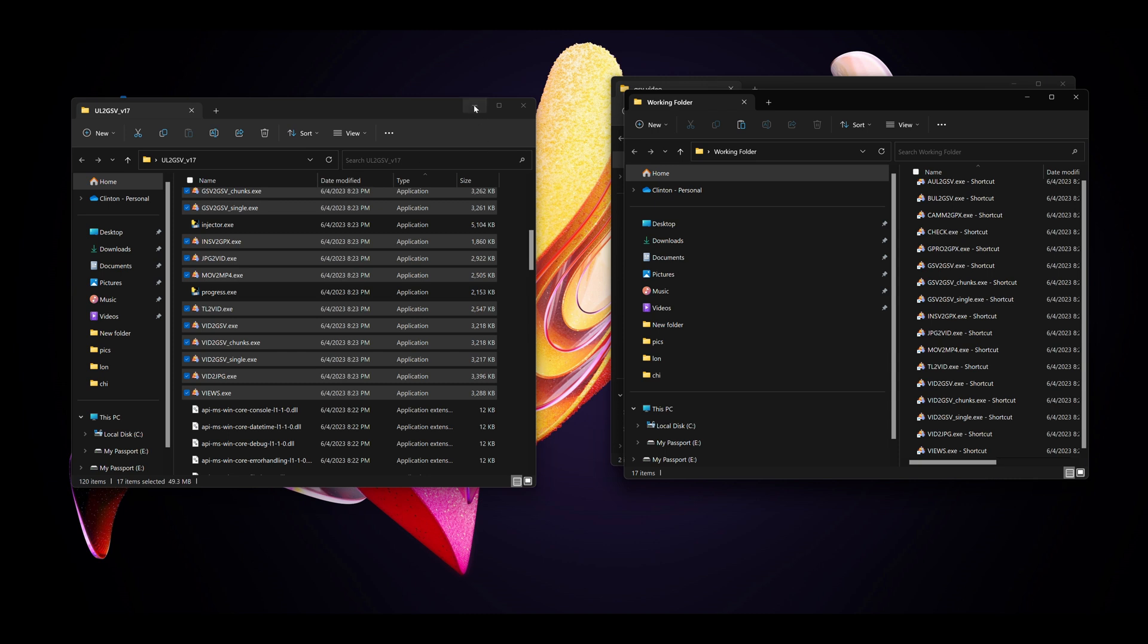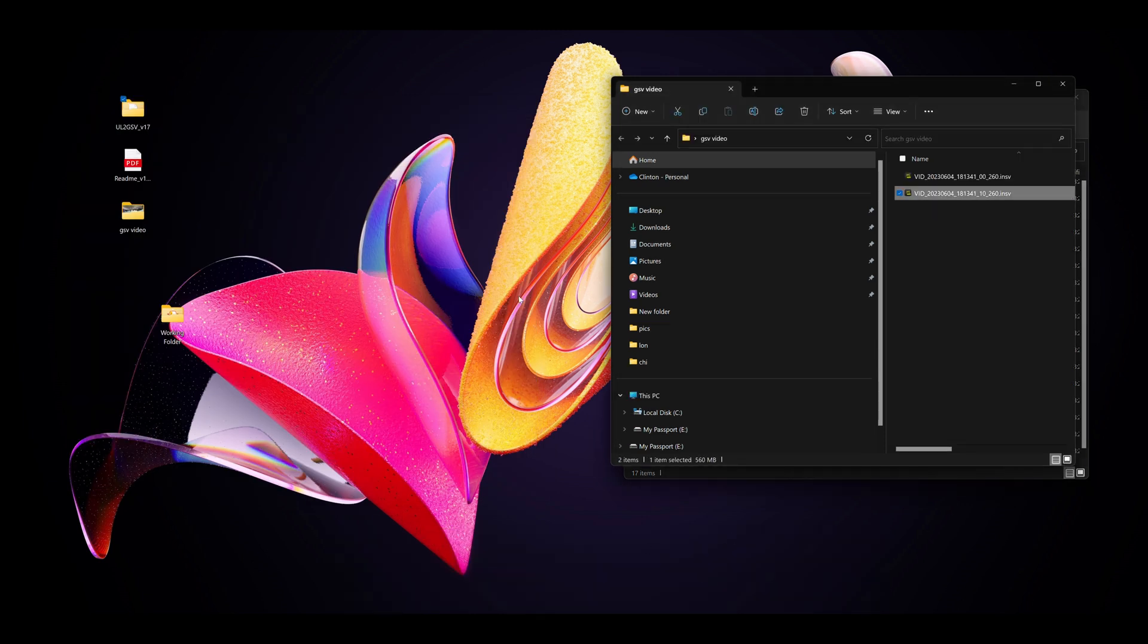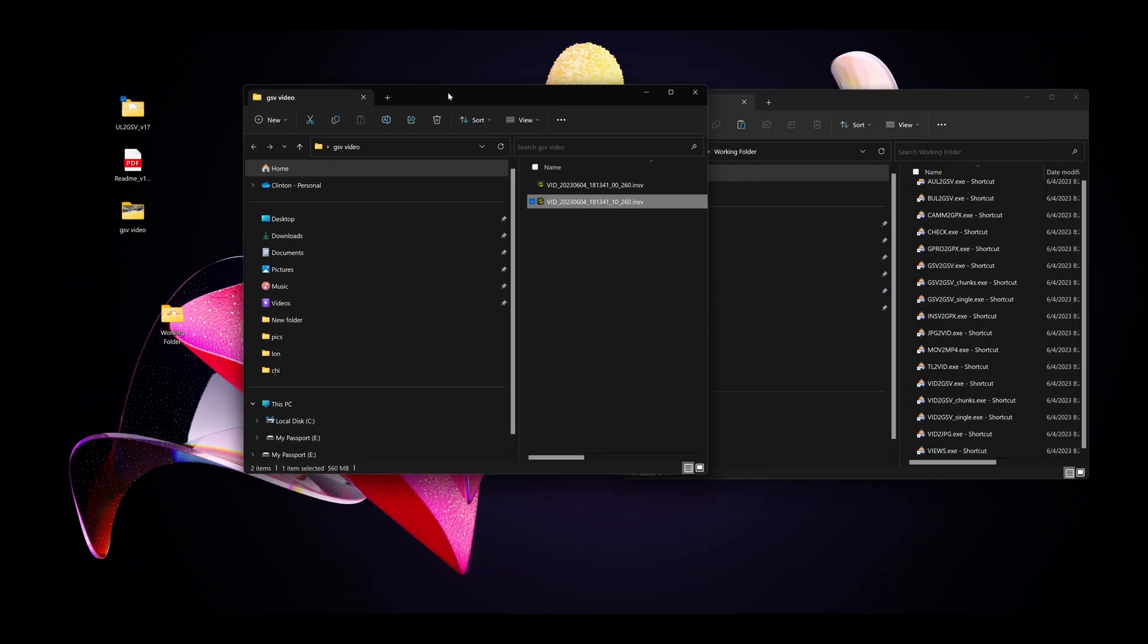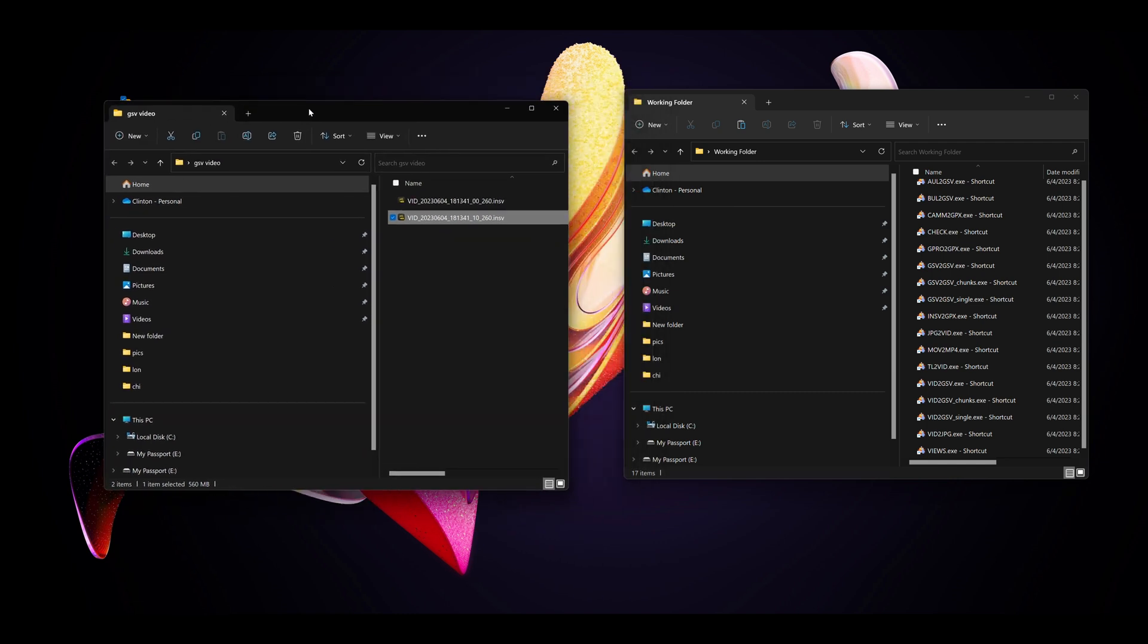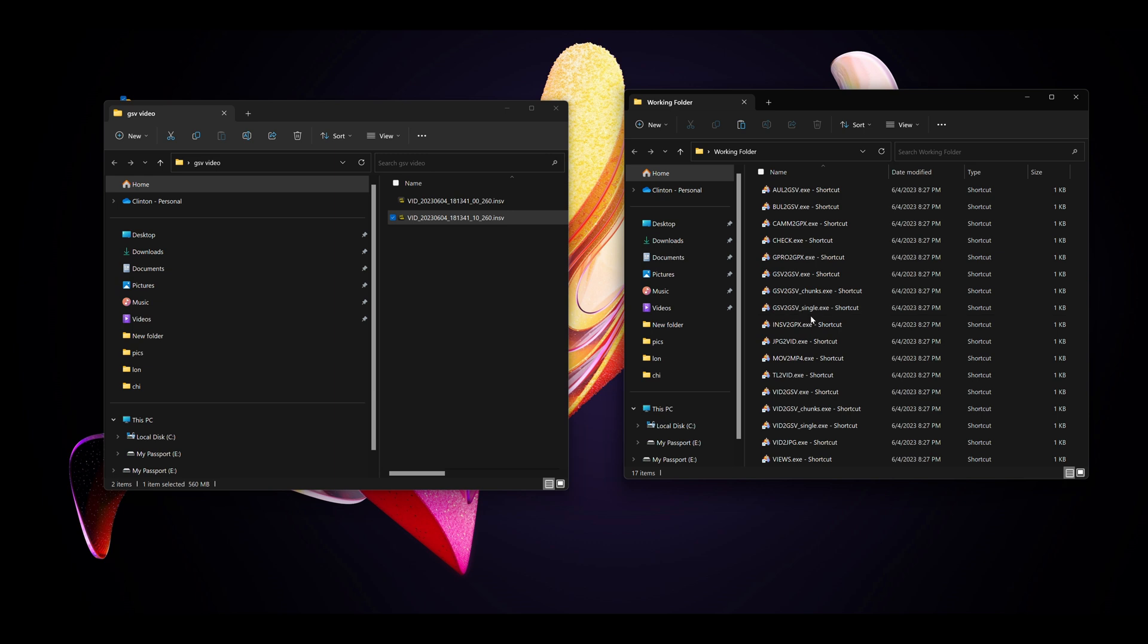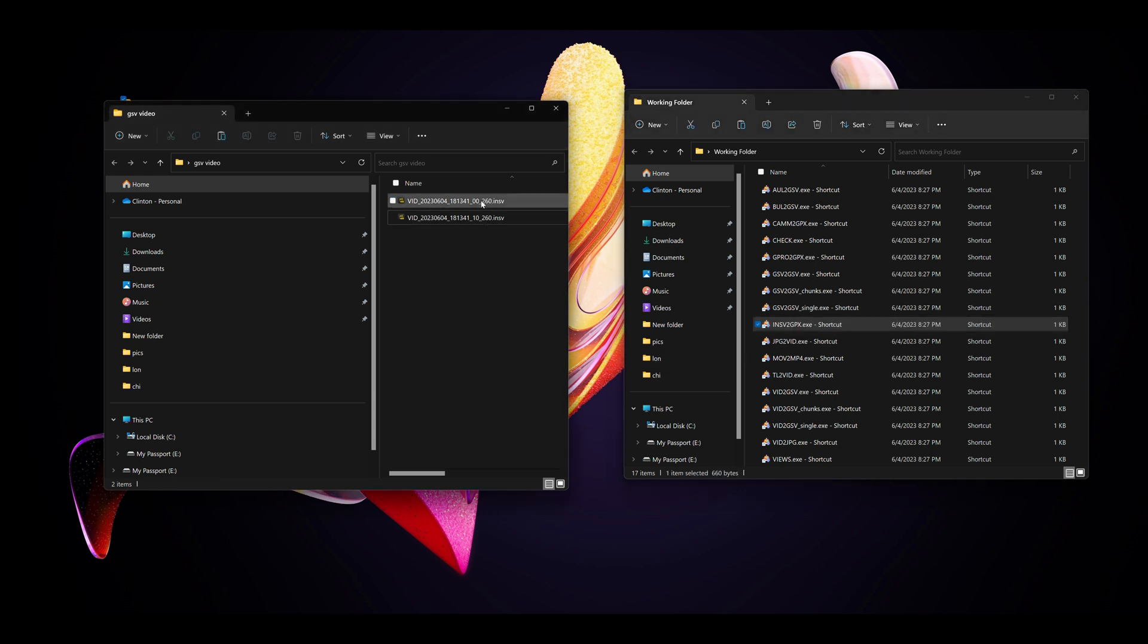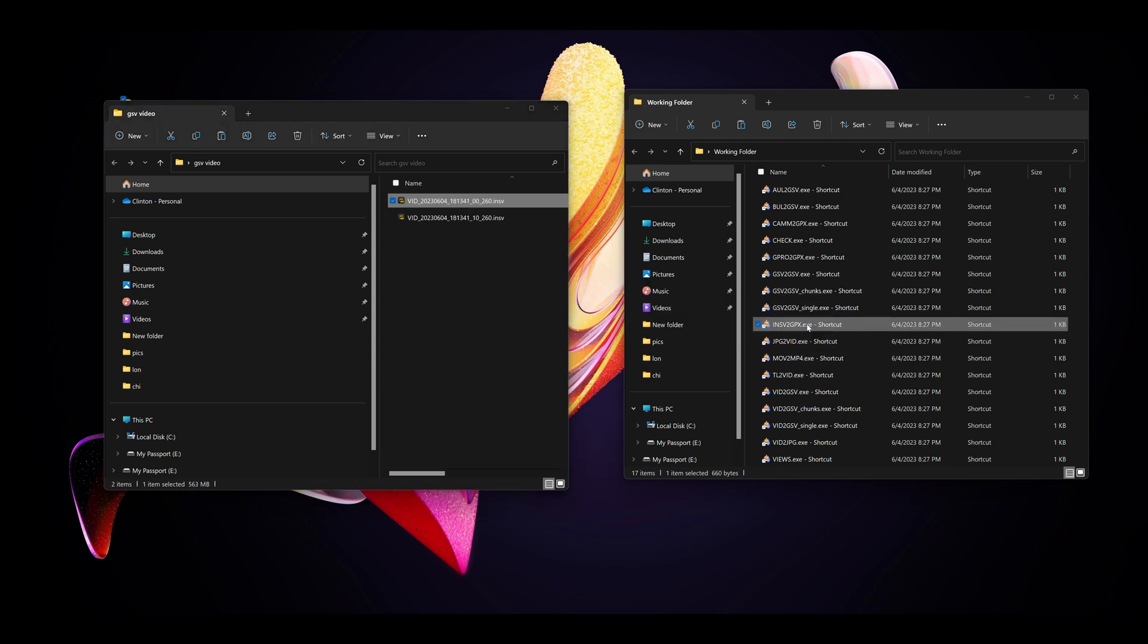Okay, so now we have the software. You can minimize that. We've got our folder. We are going to extract the GPX from it. We're going to find the INSV to GPX and we're going to use the file with the 00s in it. Drag it onto INSV to GPX.